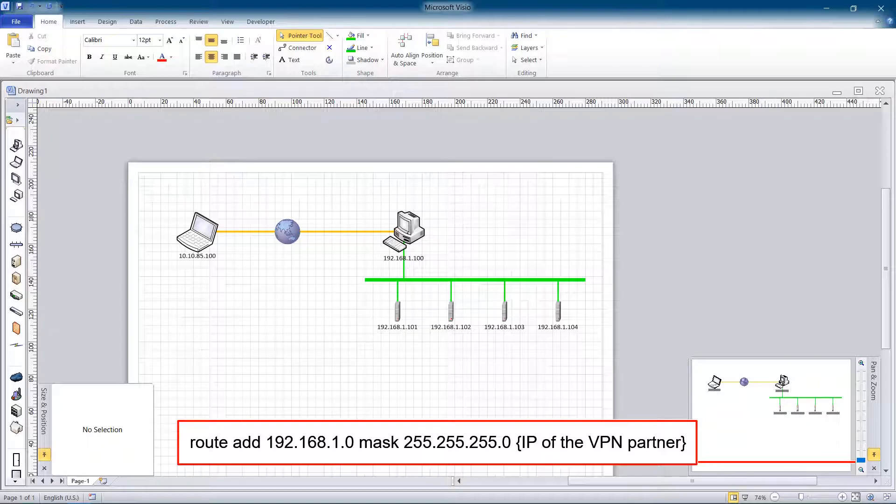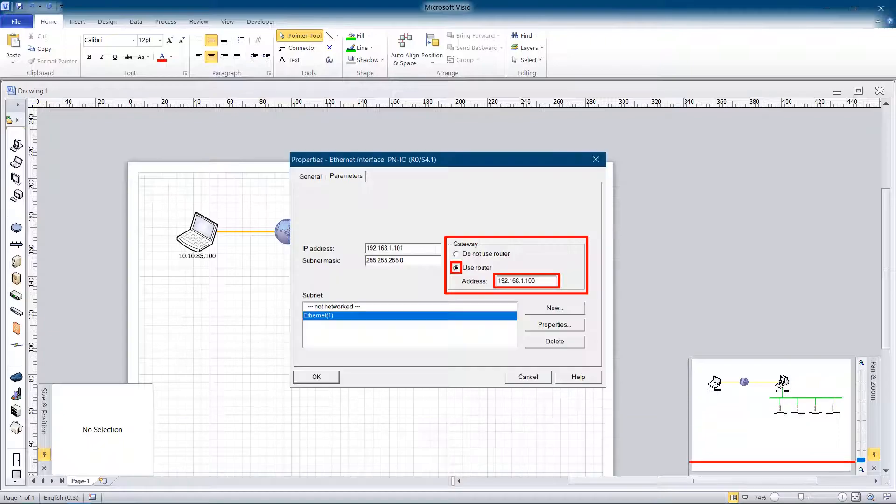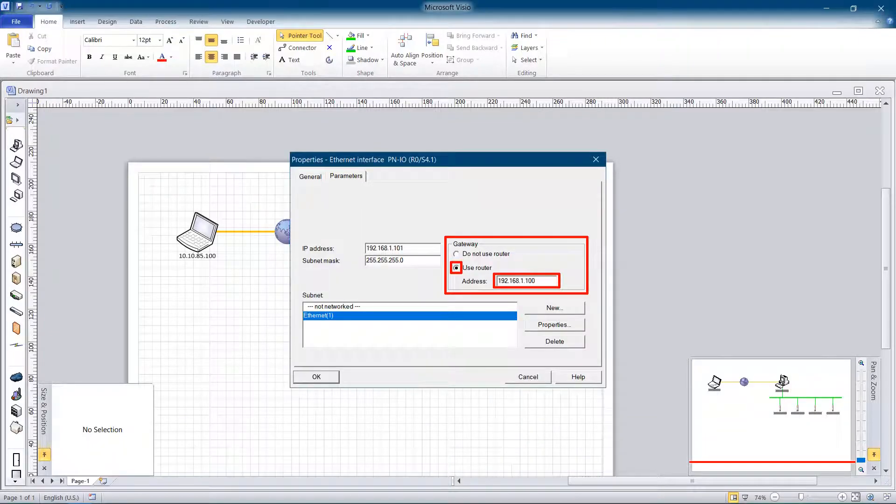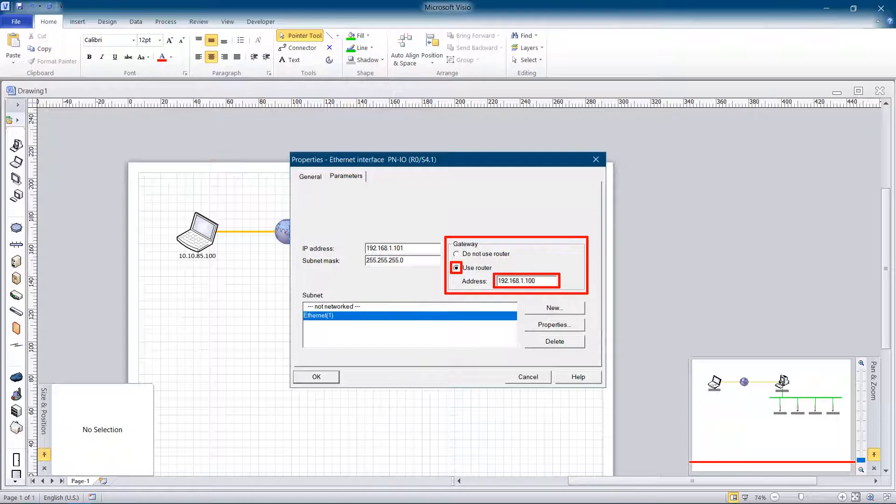Important note. You must check use router and write in the IP of the plant PC in the hardware configuration of every PLC.